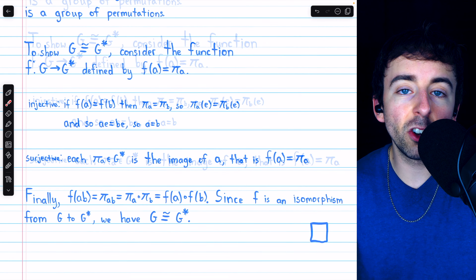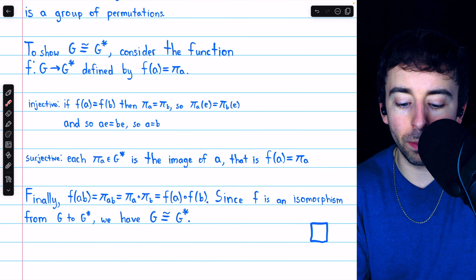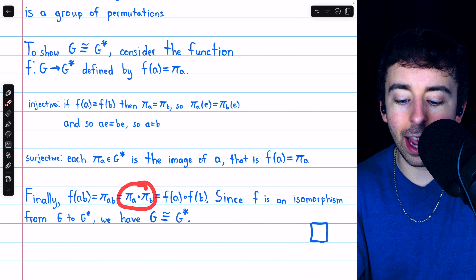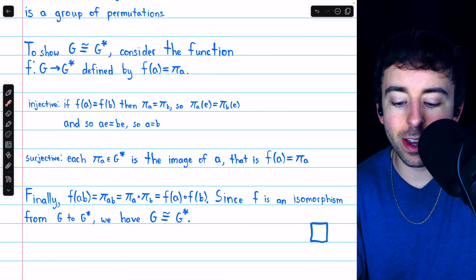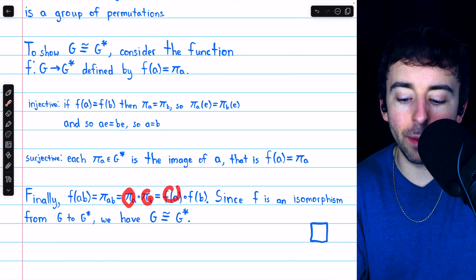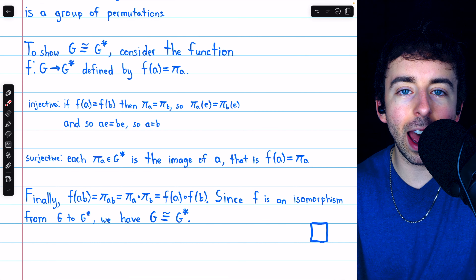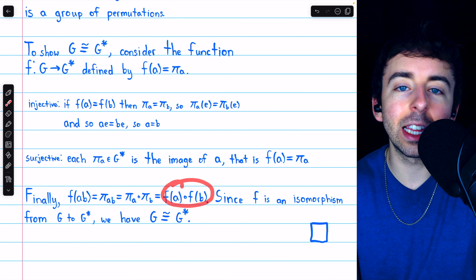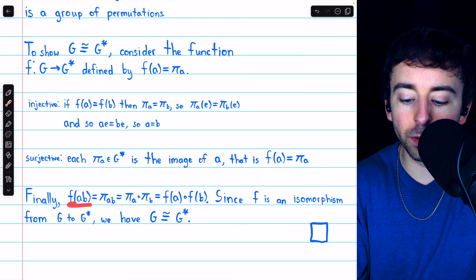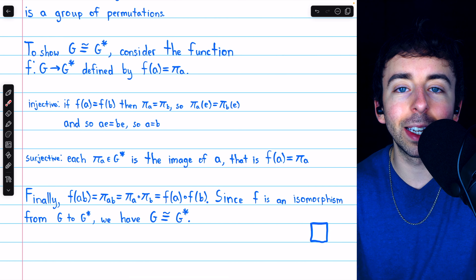To show that F preserves the group operation, note that F of the product AB, by definition of F, would be PiAB. But we know that PiAB is the same as the composition PiA with PiB. And PiA composed with PiB is F of A composed with F of B, since PiA is F of A and PiB is F of B. So we could compose two elements before sending them through F, or compose them in G star after sending them through F separately — we'll get the same result. Since F is a bijection from G to G star which preserves the group operation, F is an isomorphism from G to G star, and so G is isomorphic to G star.